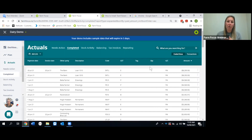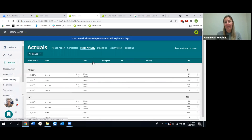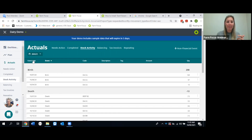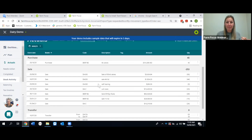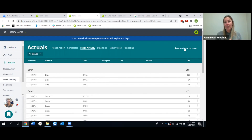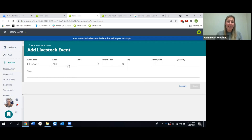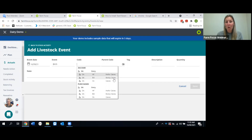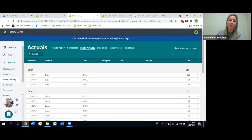Anything with a livestock code sits under Stock Activity — a great place to find all your livestock events. You can sort by event type to see purchases, sales, and other events across years. Use the Plus Non-Financial Event button to add events like births: select the event type, enter the date, what was born, the parent, and the quantity, and it feeds through into your stock report.